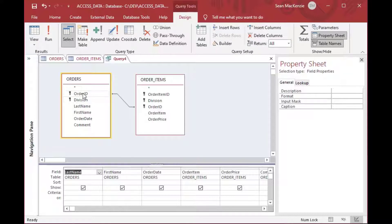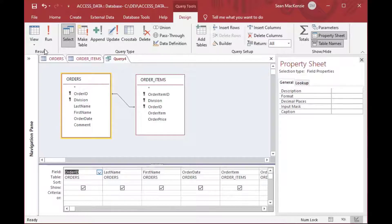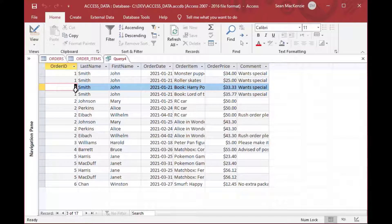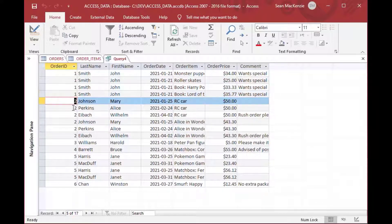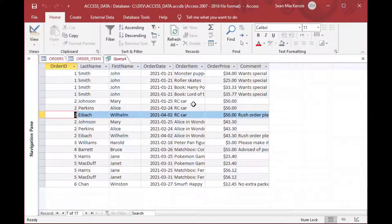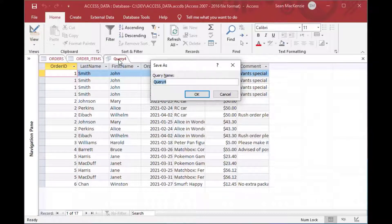Usually in this case it's because there's actually a composite key. If I drag Order ID down, you'll see that order one appears on all of those rows, and order two appears on the next four rows, even though there are not four orders for order two. We know there are not three RC car orders, so we'll save that and go back to our design. We'll call this one Order Query.